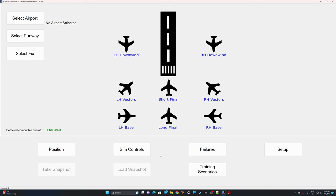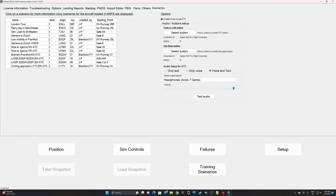Here we are in FSI Panel. What we will do now is import the training scenarios we'd like to fly. Go to Setup, then Scenarios. With the Fenix A320 loaded, I can see all the available scenarios to download and add to my database. For example, if I'd like to fly the roster flight Lufthansa 350 and Lufthansa 351 — a roster ATC flight from Frankfurt to Bremen and back — I will download both of them.